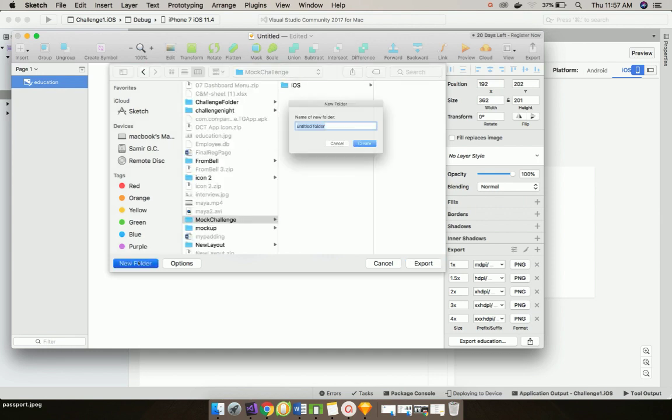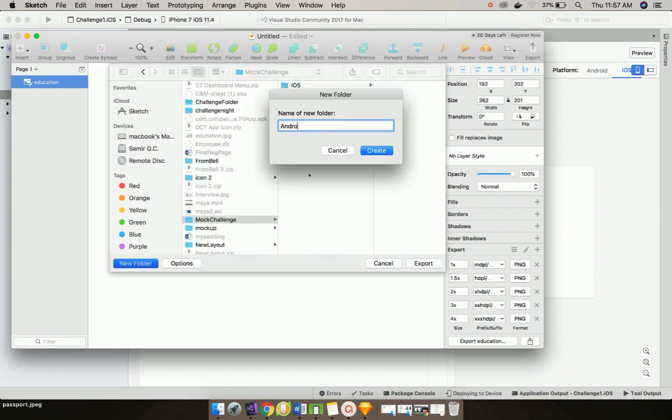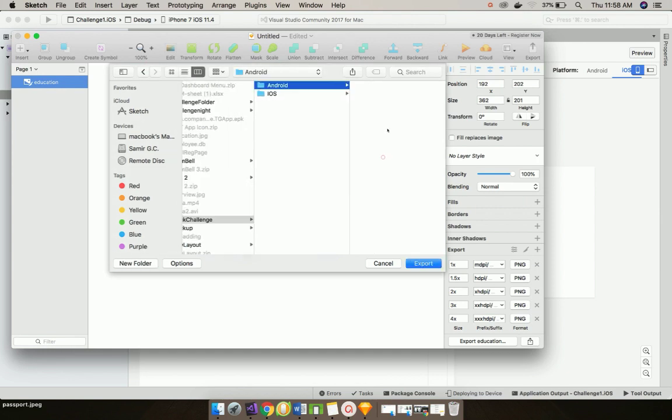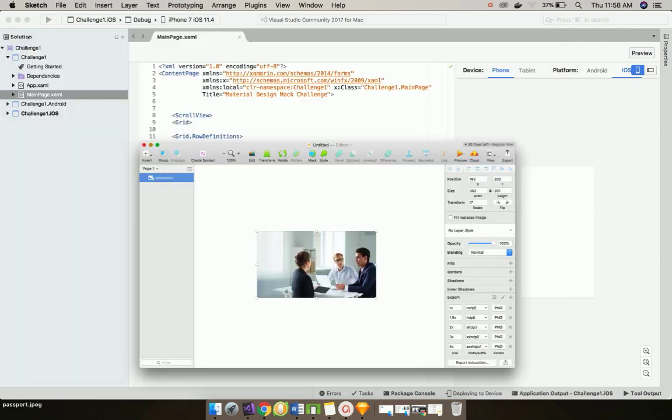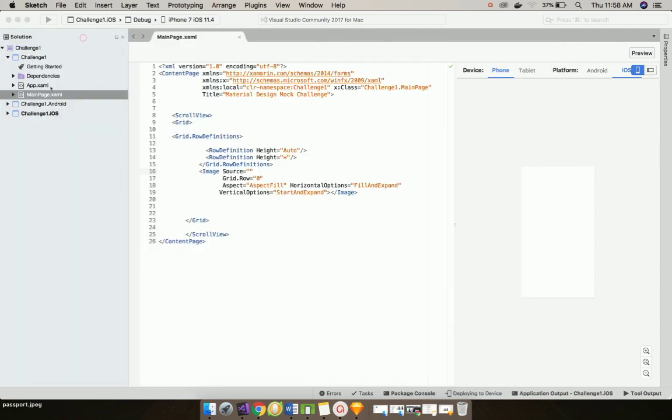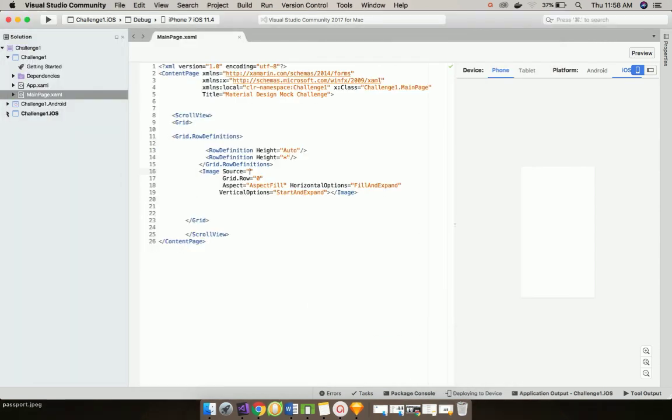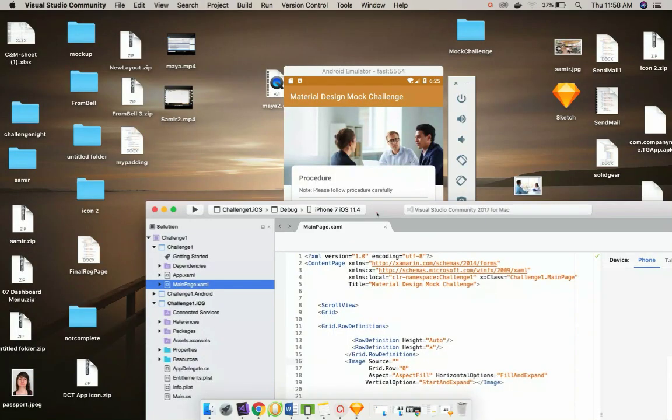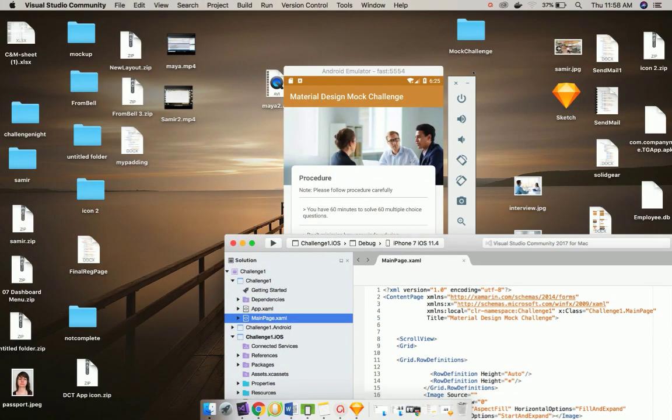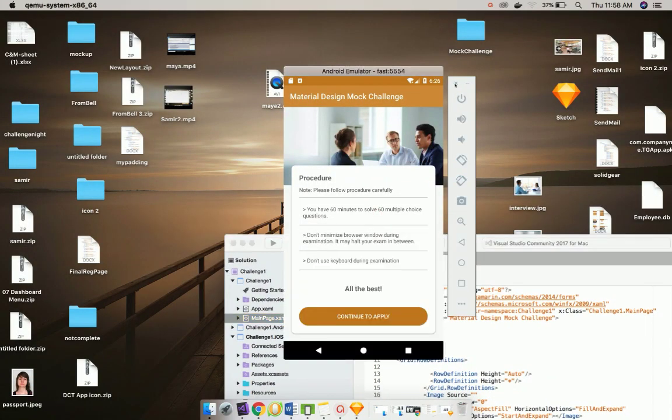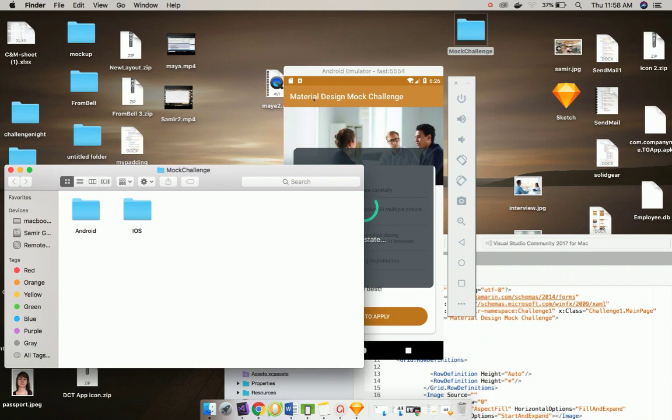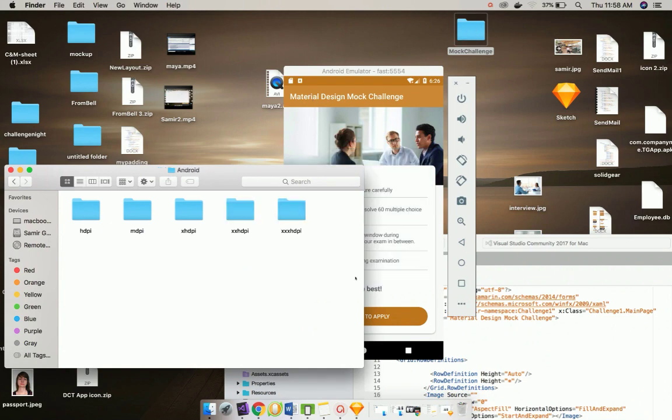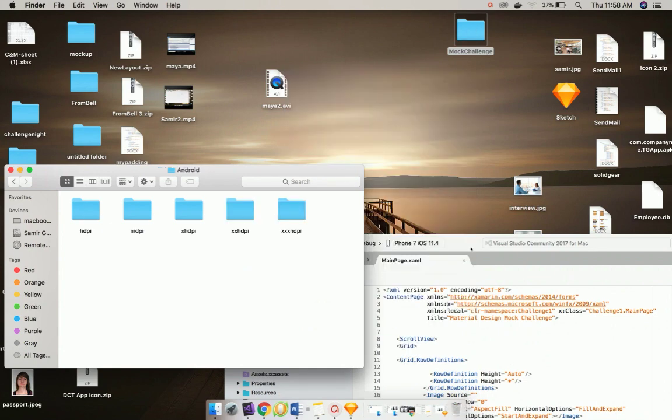Now our main task is to call all those images that were exported for Android and iOS inside our resources folder of platform specific project. Now let us call all those images.